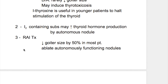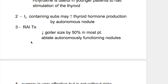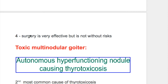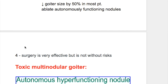Second, treatment with iodine-containing substances may increase thyroid hormone production by autonomous nodules — that is the disadvantage. Third, radioactive iodine decreases goiter size by 50% in most patients and ablates autonomously functioning nodules. Fourth, surgery is very effective but is not without risk. Both radioactive iodine treatment and surgery reduce goiter size.